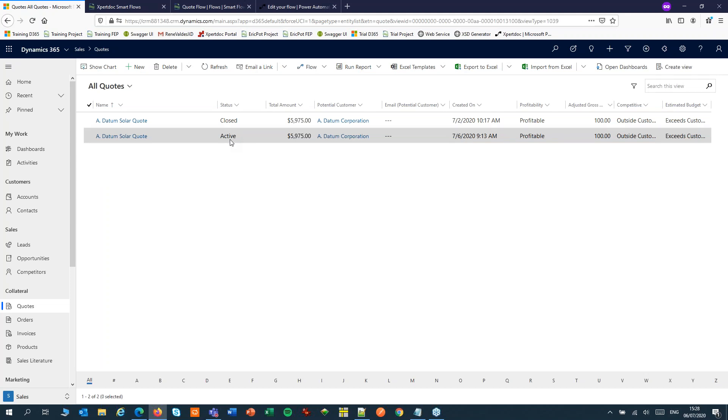Check out the other videos for the ExpertDoc connector in Power Automate and starting an ExpertDoc SmartFlow from Power Automate. Thank you for watching. Bye bye.